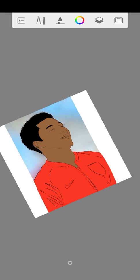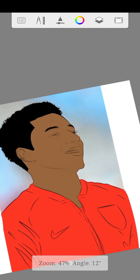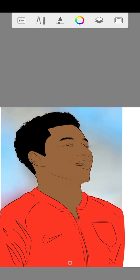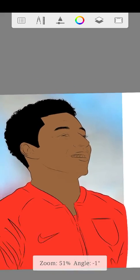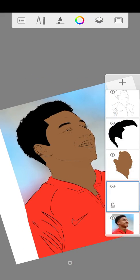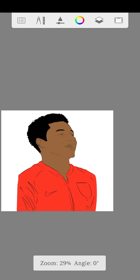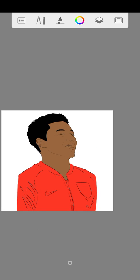Guys, don't worry about the eyes right now. I'll get to the detailing of the eyes. This is how to paint the face and do the painting on your cartoon design. Guys, please stay tuned. Thank you, and I'll see you guys in the next video. Have a nice day.